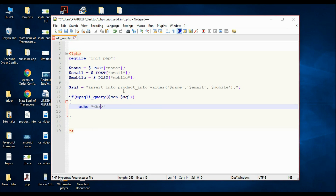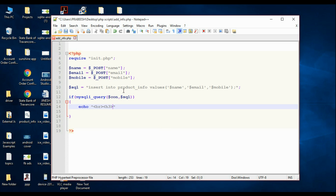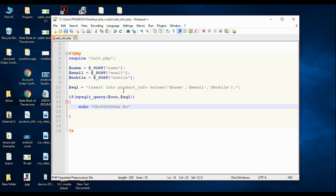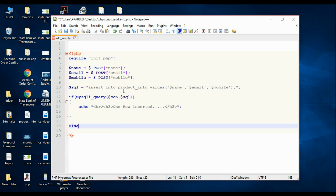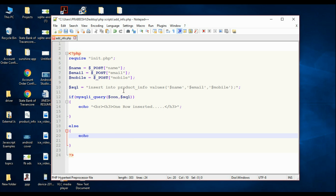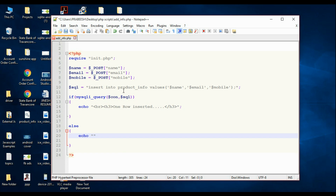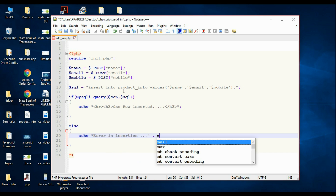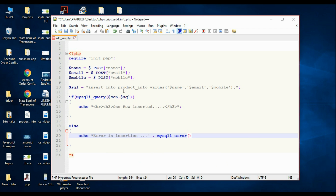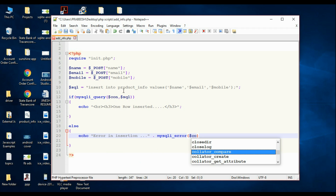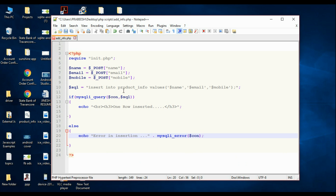If successful, echo a line break with an h3 tag saying 'one row inserted', then close the h3 tag. Otherwise, if there is a problem with data insertion, echo 'error in insertion' and print the error message using mysqli_error() passing the connection variable — this will print the error message. Save this file.